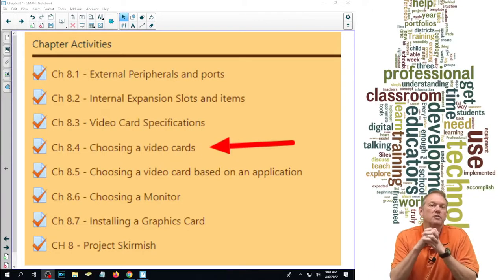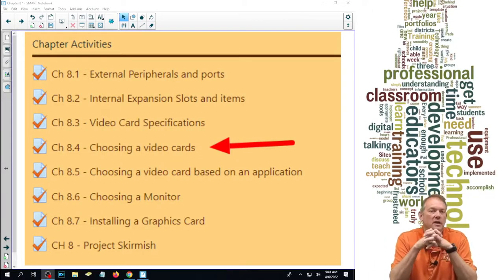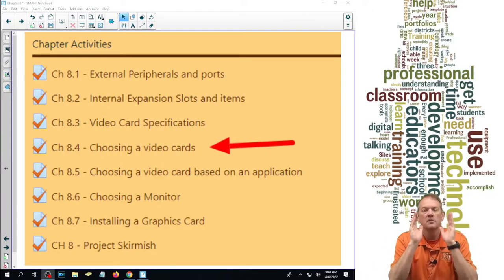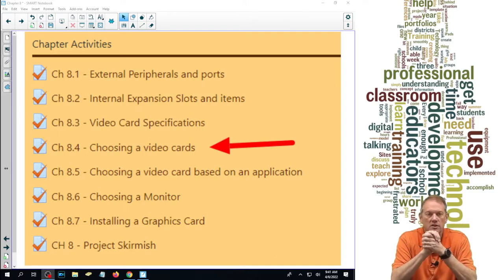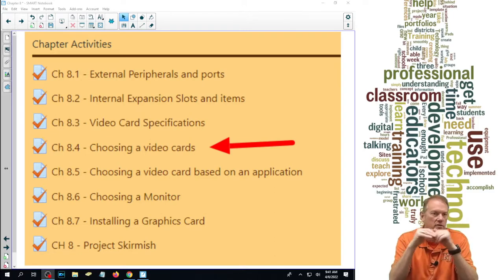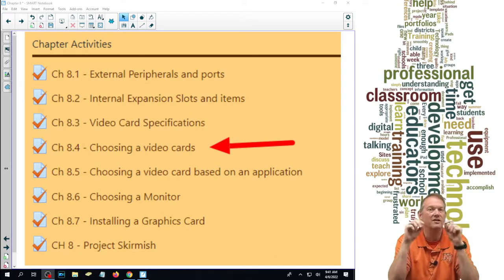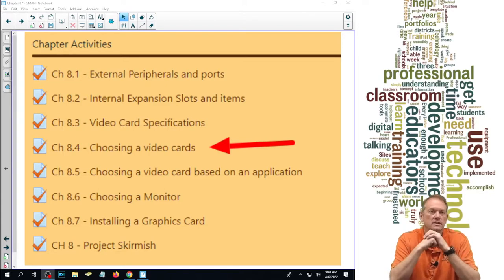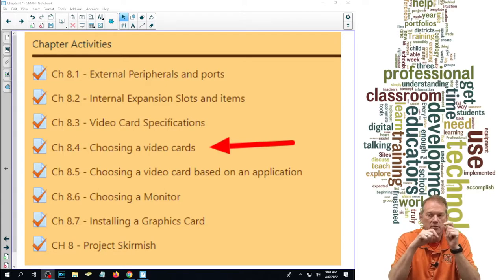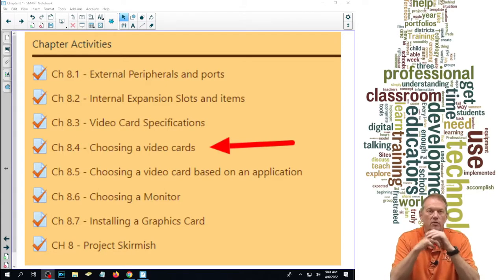We're on section 8.4 which is about the basics of choosing video cards. Section 8.5 we're going to talk about choosing based on applications. This section is on how to compare video cards.